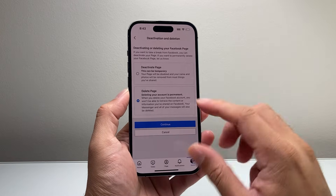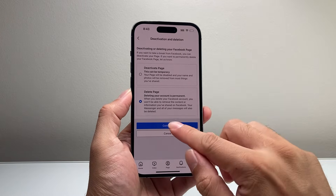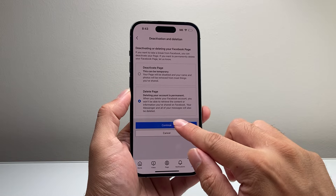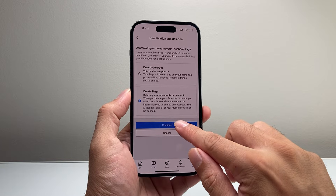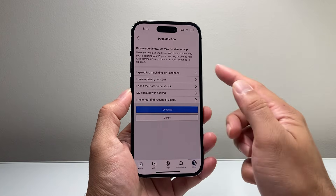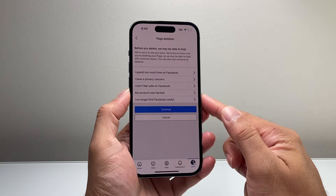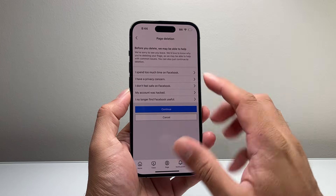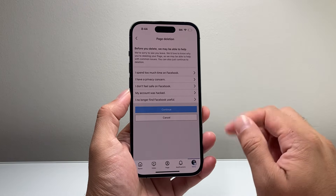So if you want to do that, go ahead and hit continue. You can select any of these options — it doesn't matter — you can just hit continue.